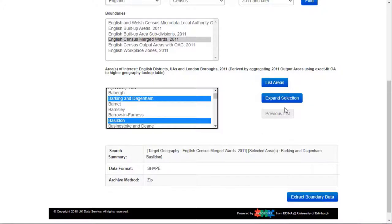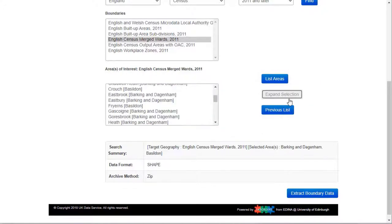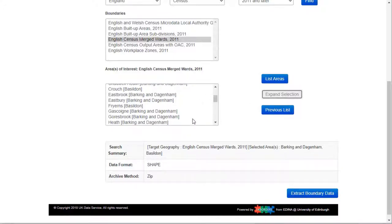For some data sets you can click Expand Selection to see smaller geographies for the areas selected. I can select any of these smaller areas if I wish, but for this example I'll stick with the districts.